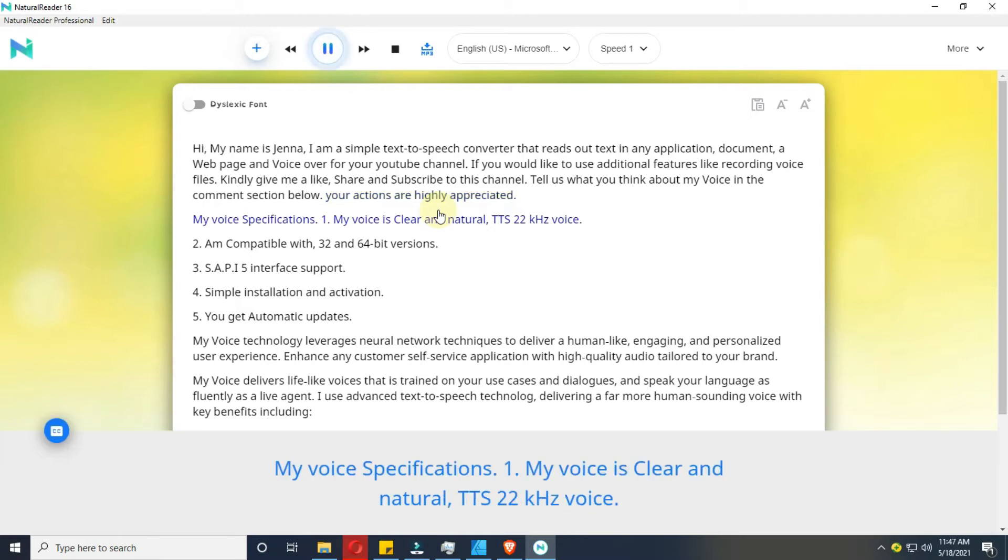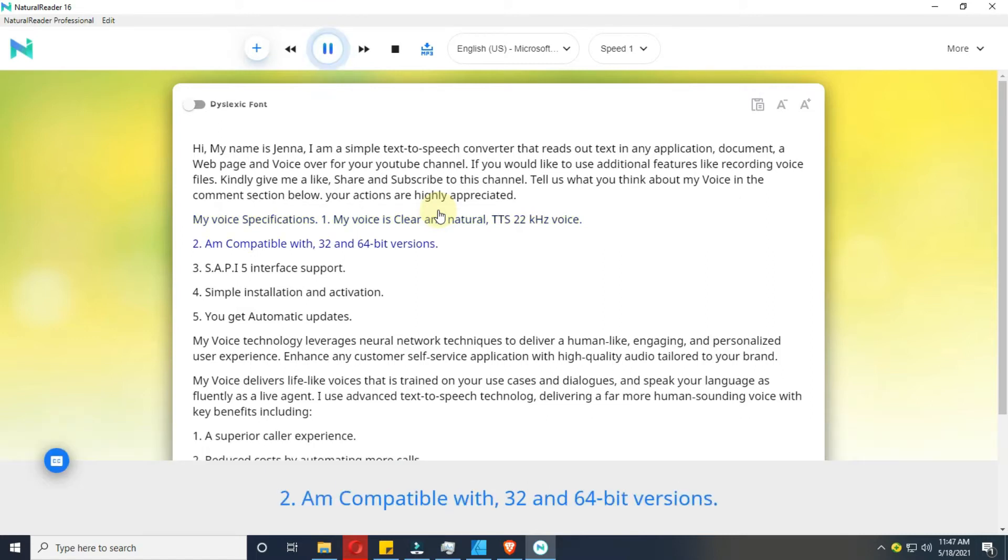My voice specifications. 1. My voice is clear and natural, TTS 22 kHz voice. 2. I'm compatible with 32 and 64 bit versions.